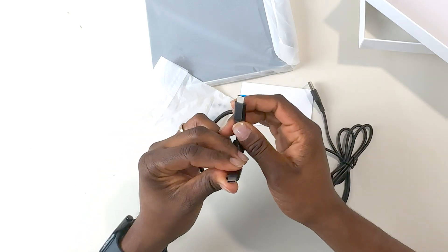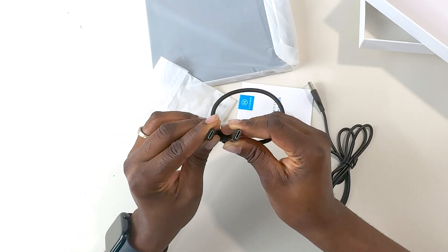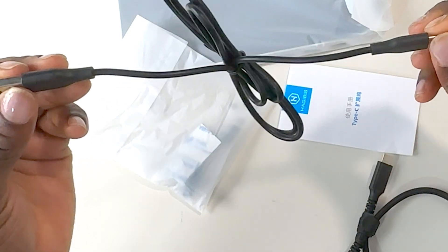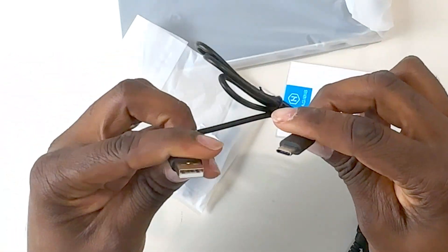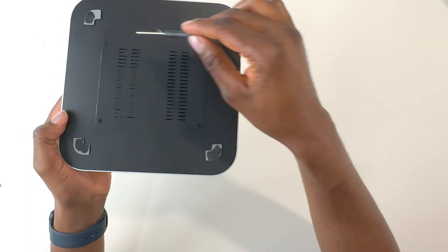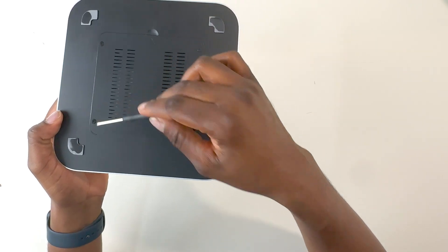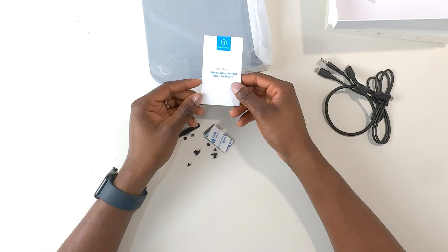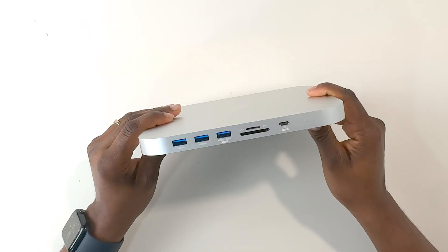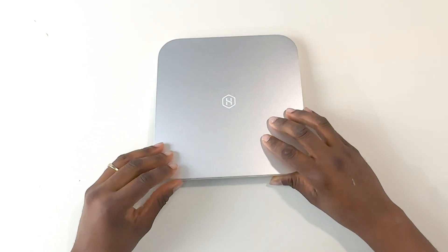There are two cables inside the box, a USB Type-C to USB Type-C cable along with a USB Type-C to USB Type-A. Some hard drive screws along with a screwdriver, a sticky foam pad, the user manual, and last but not least, the HajiBus USB Type-C hub.